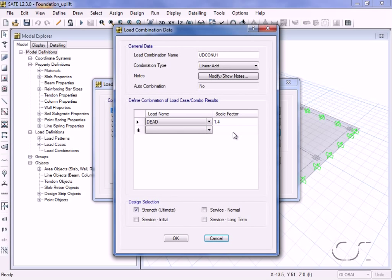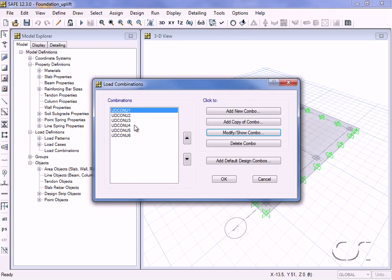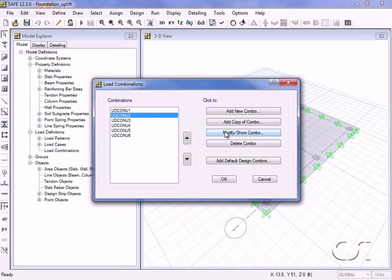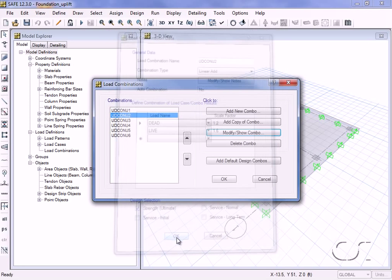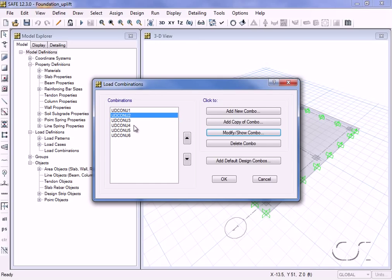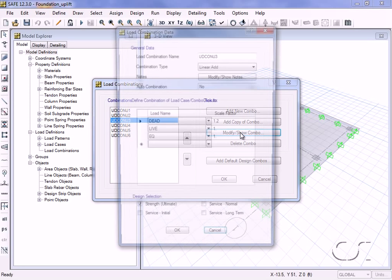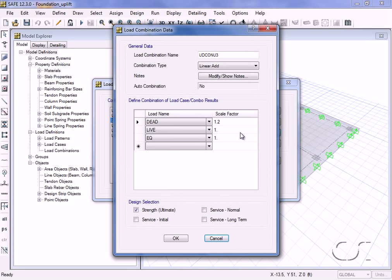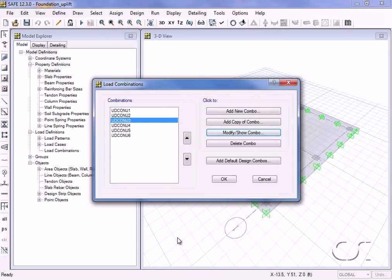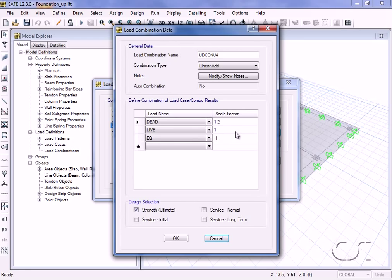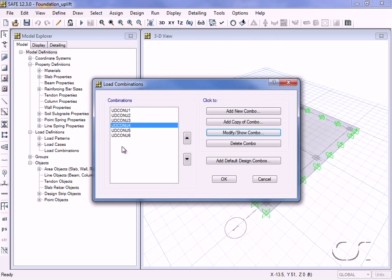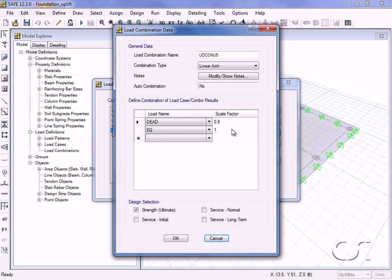A quick review of the design combos shows all the factors used, including plus and minus earthquake combinations. Again, these combos were generated for the ACI 318 code.